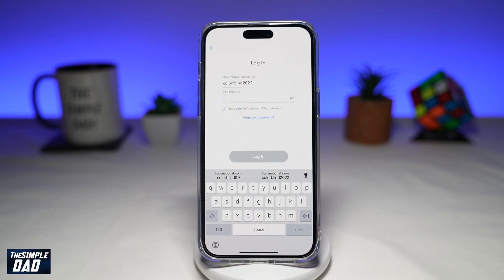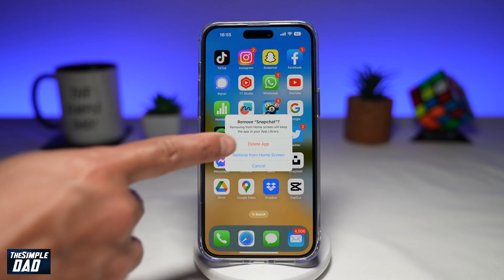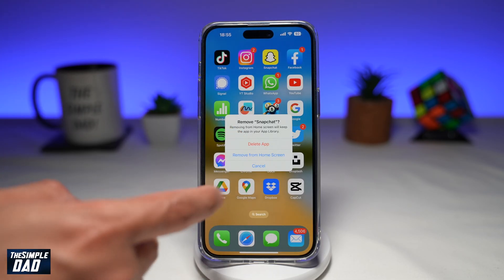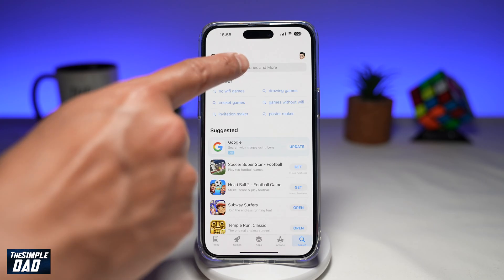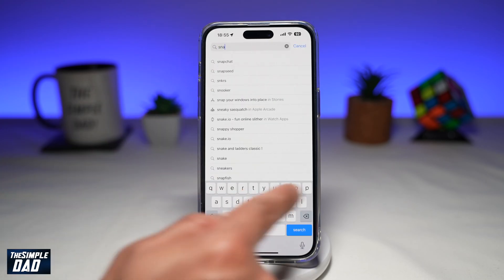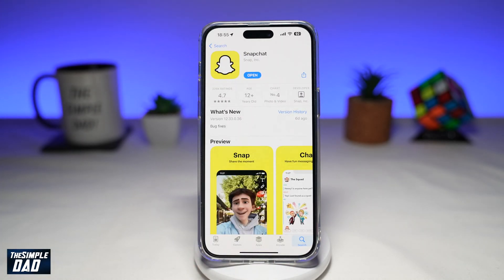The third reason why you may be unable to log into your Snapchat account is because Snapchat has detected an unauthorized app or plugin. In this case, you need to uninstall the unauthorized third-party software and use only the official Snapchat app without any third-party add-ons. You can remove and delete the app from your iPhone, then go back to the App Store, search for Snapchat, and redownload it. Once done, retry logging into your account.